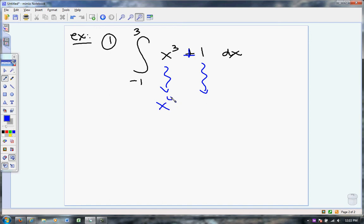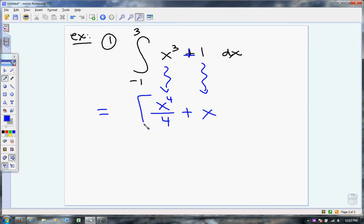x to the fourth over 4, plus the antiderivative of 1 is just x. Now let me show you a little bit of notation — this is calculus notation. Once you have your antiderivative, it's standard to put a little bracket around it and then put your limits of integration there. That helps remind me that now I need to plug those in.